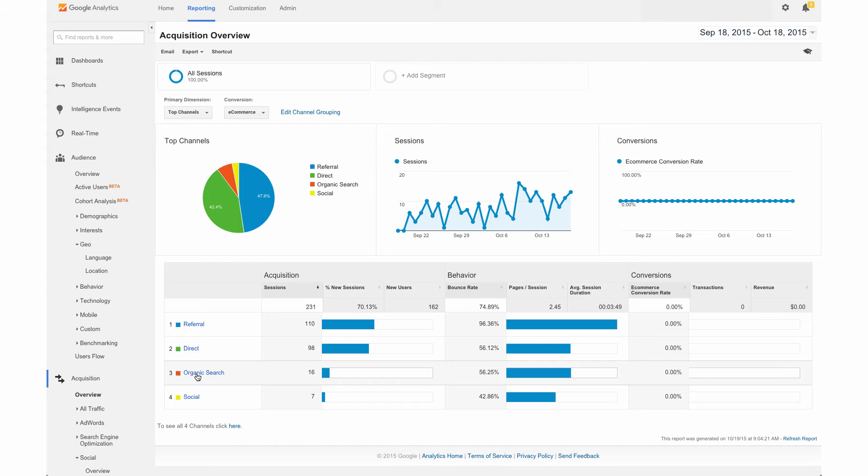...if the algorithm was changed by Google, then that's definitely going to impact your traffic that you're sending to your site. So if you have a nice mix, you're not going to have these huge hits whenever the search engines do update their algorithms.